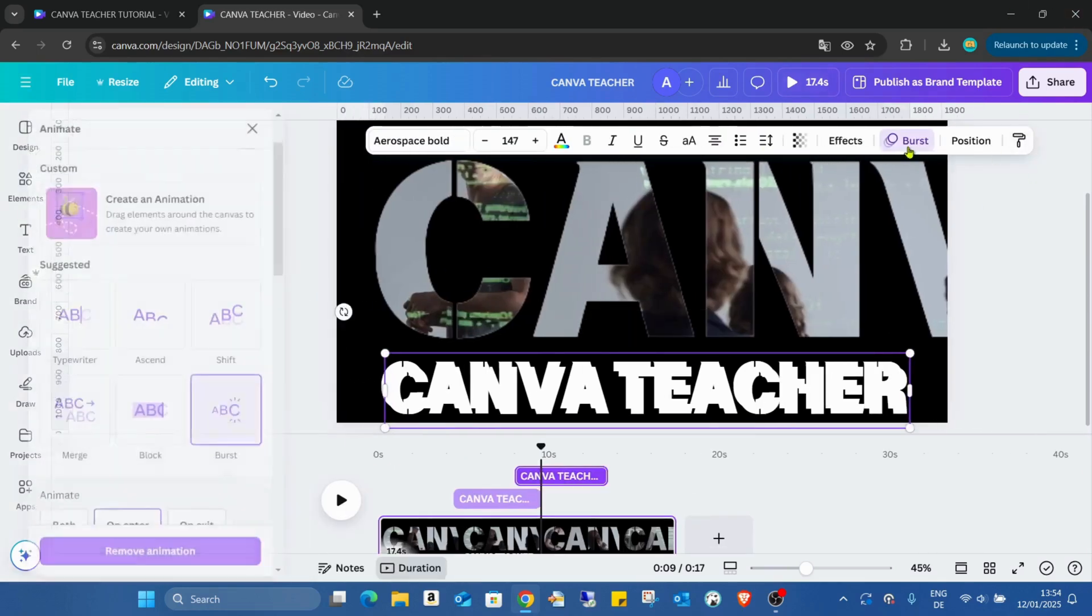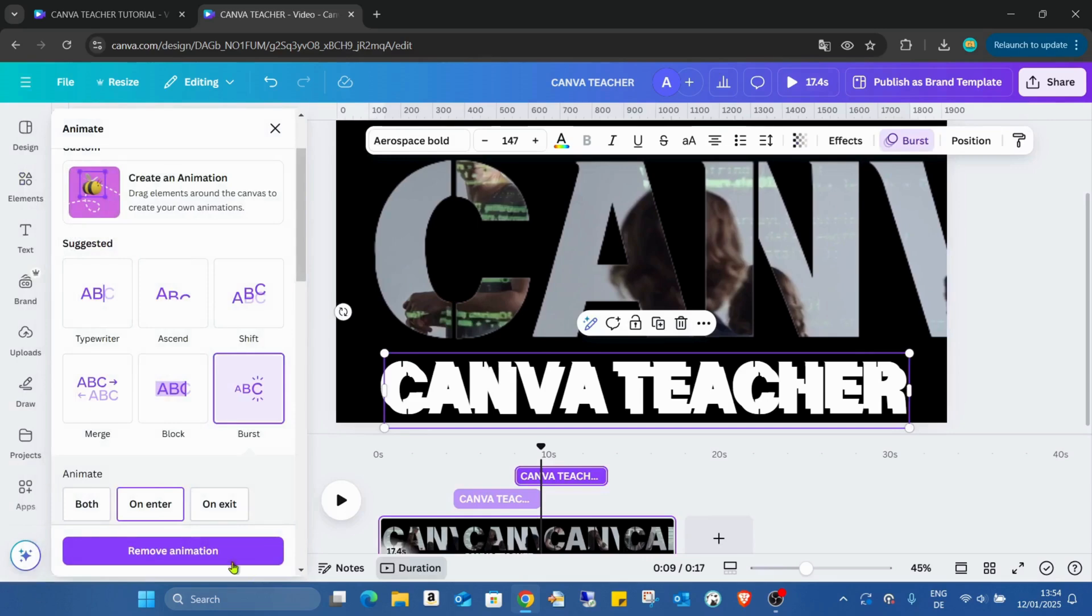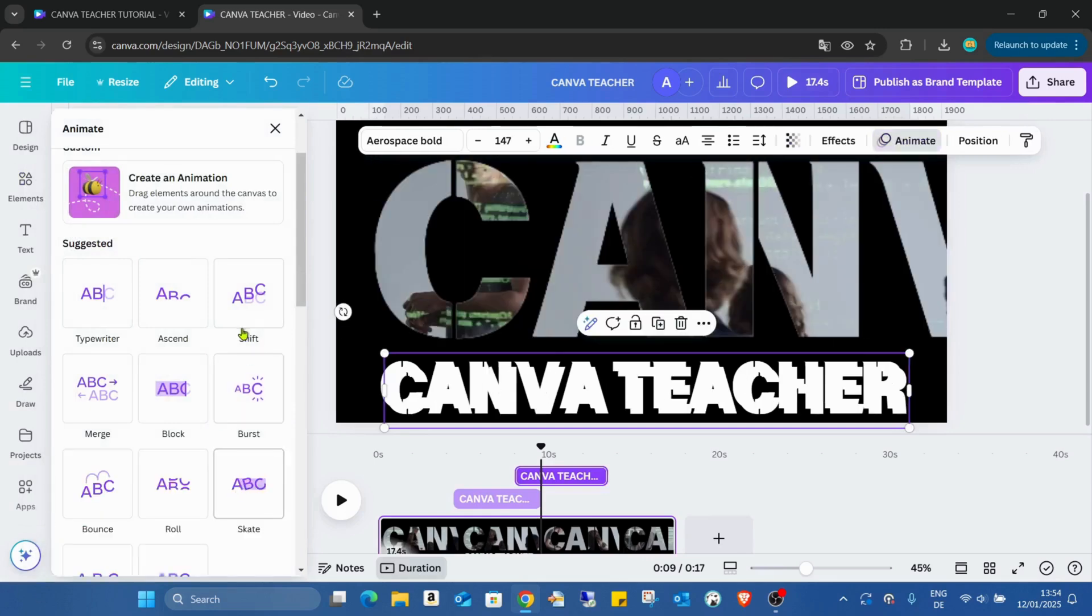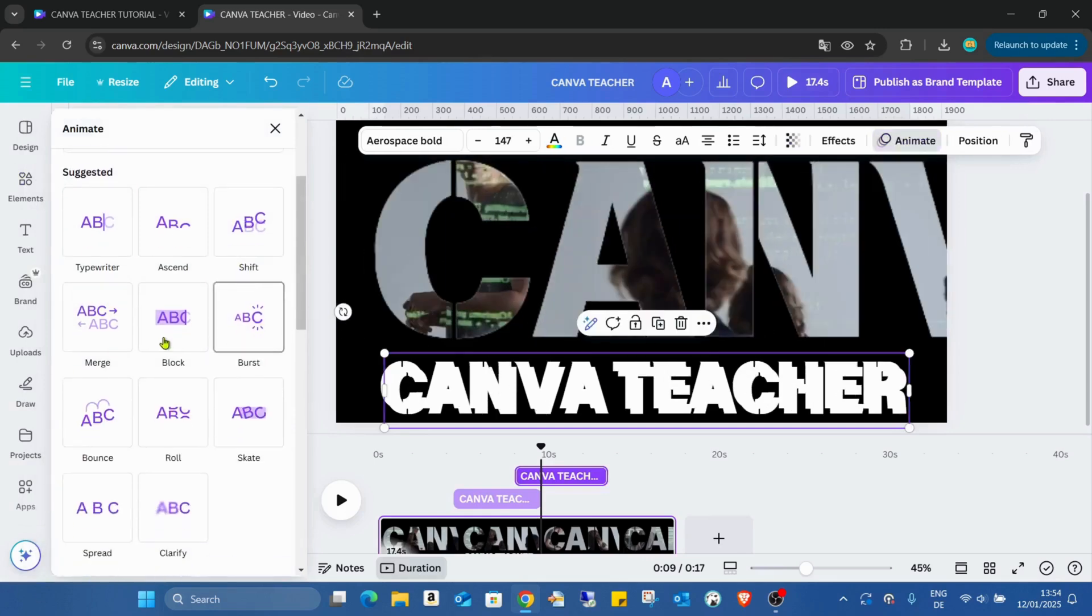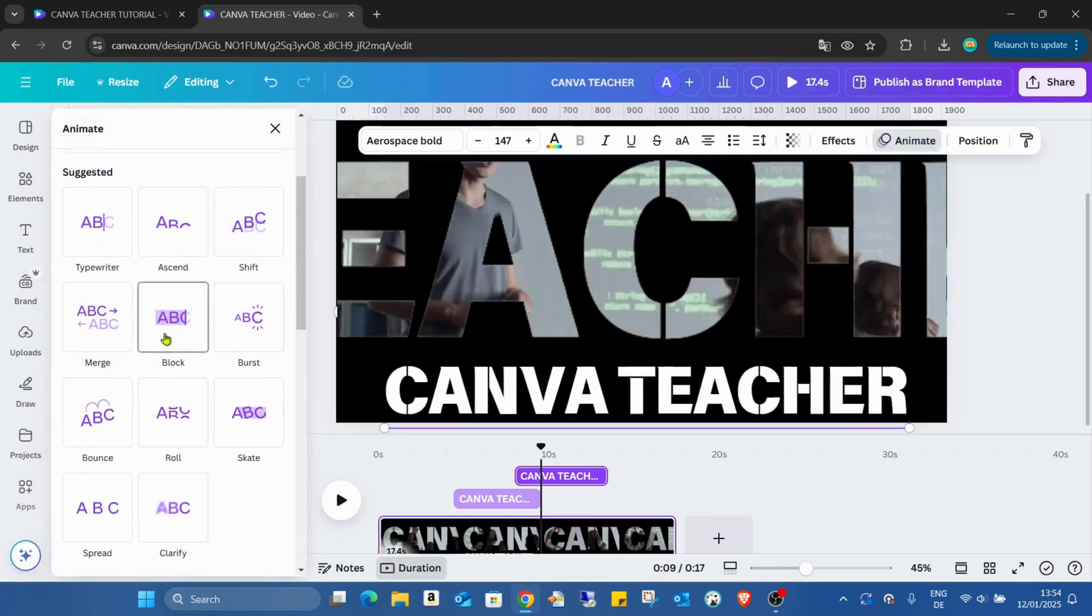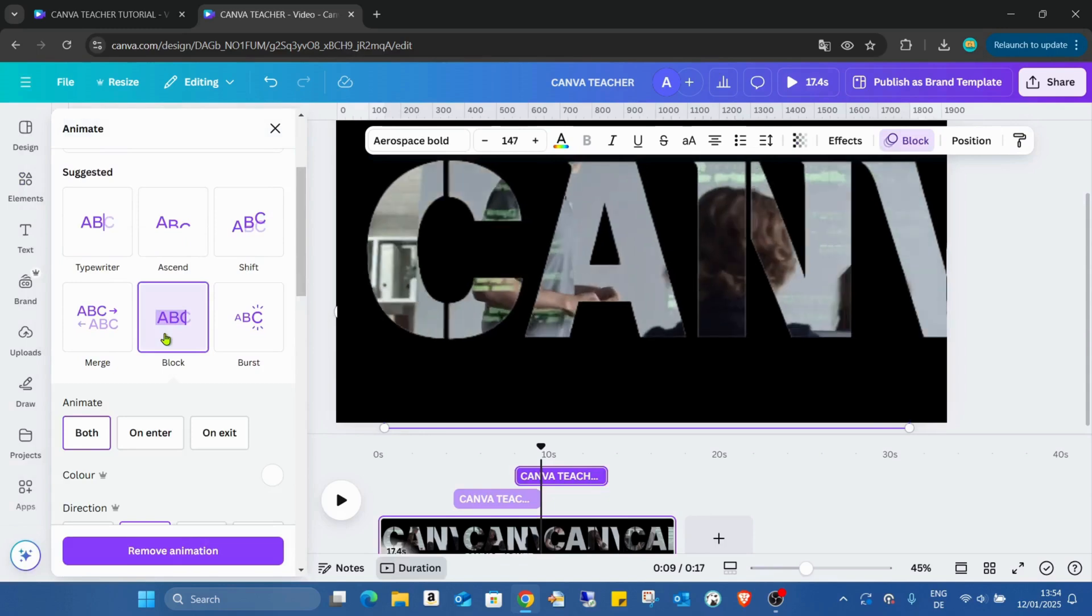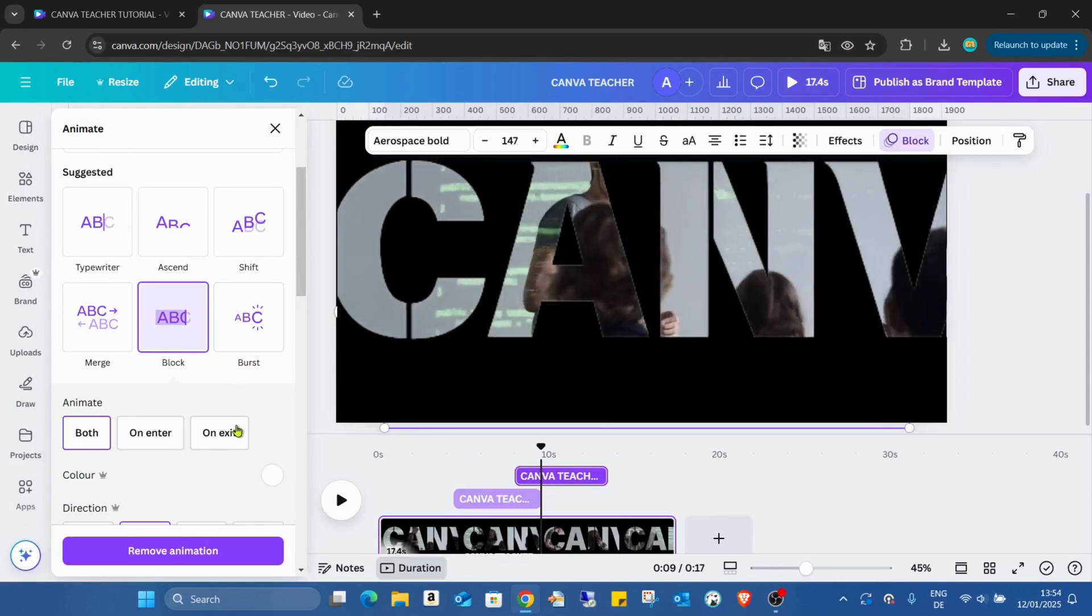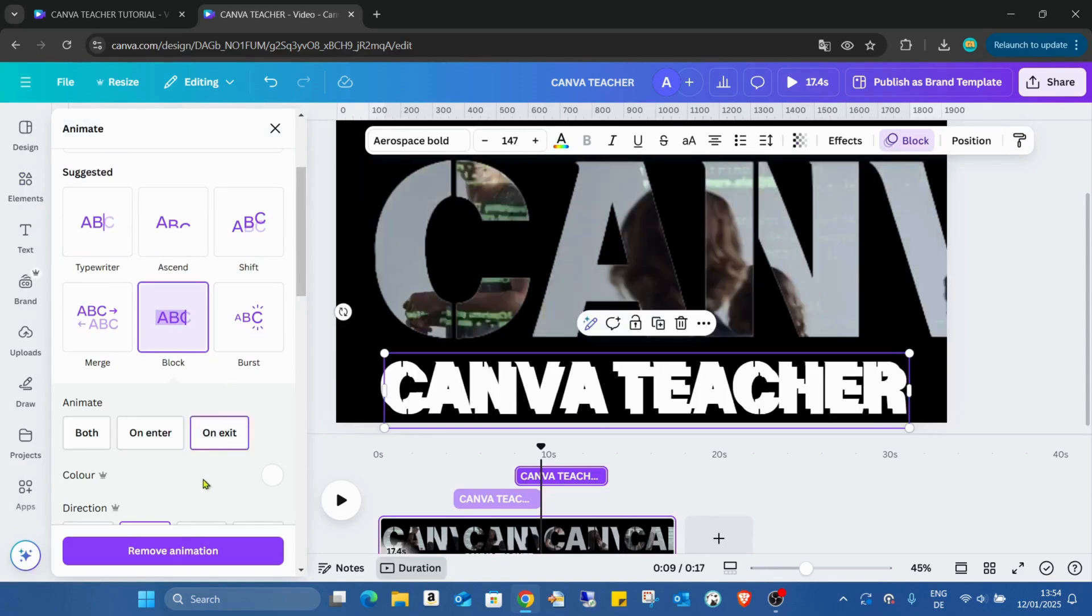And now selecting this one and the burst. No, I just click on the burst again, remove animation, and just block on exit.